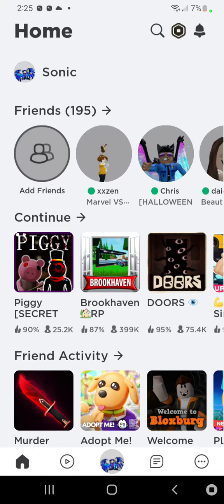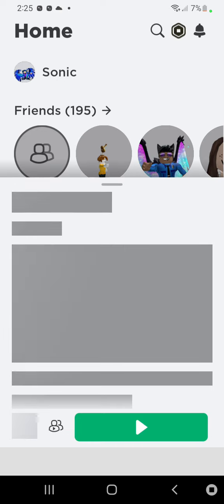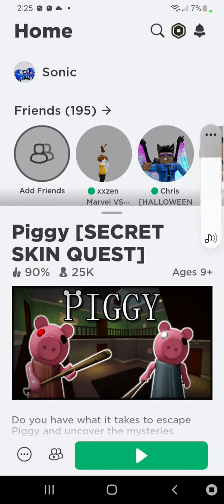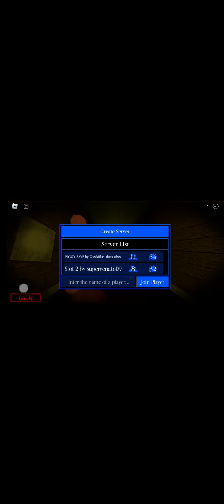Okay guys, I just hope this works. Okay, we're in Piggy.